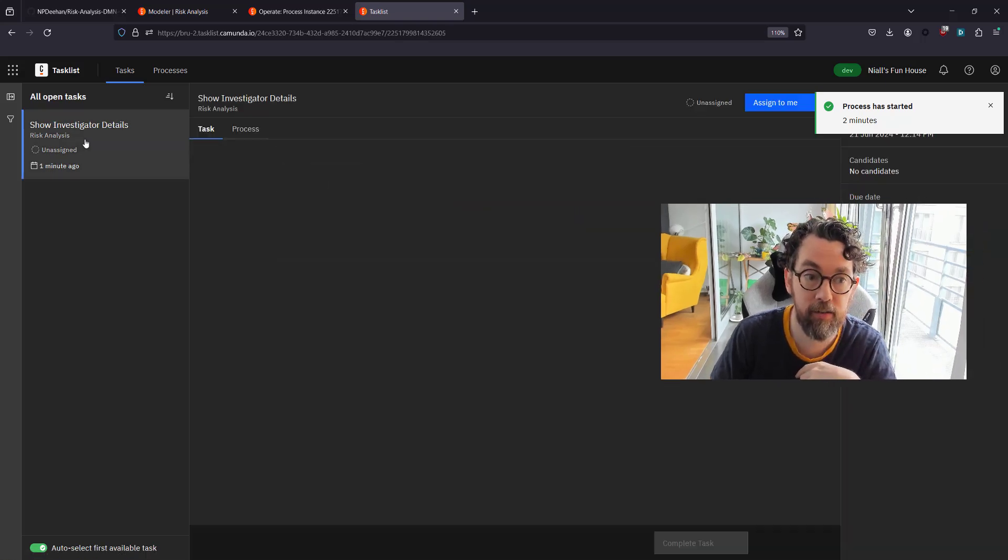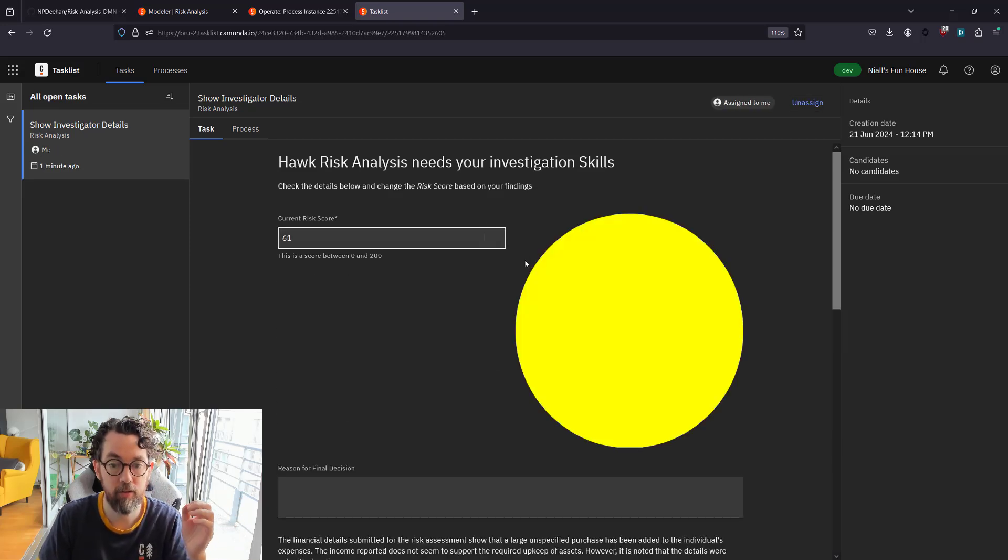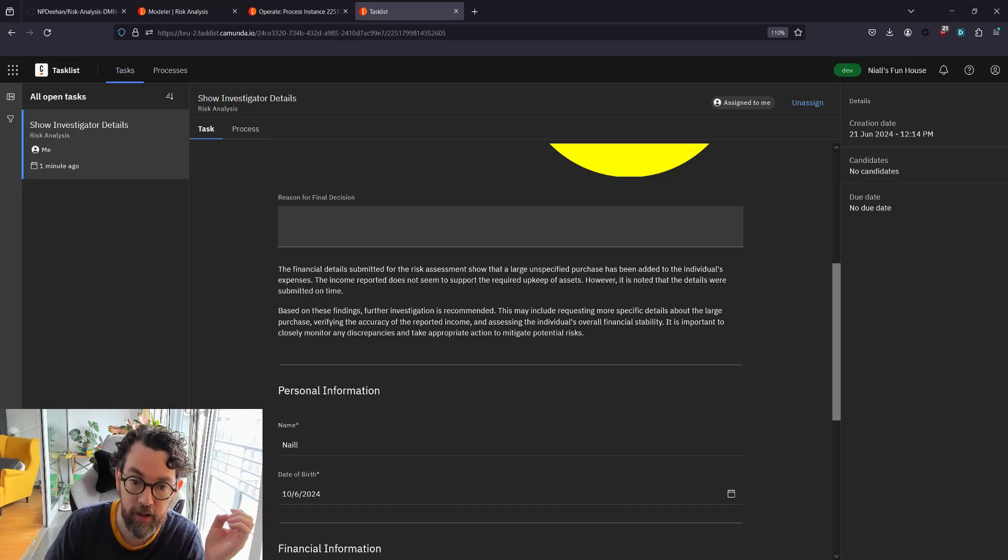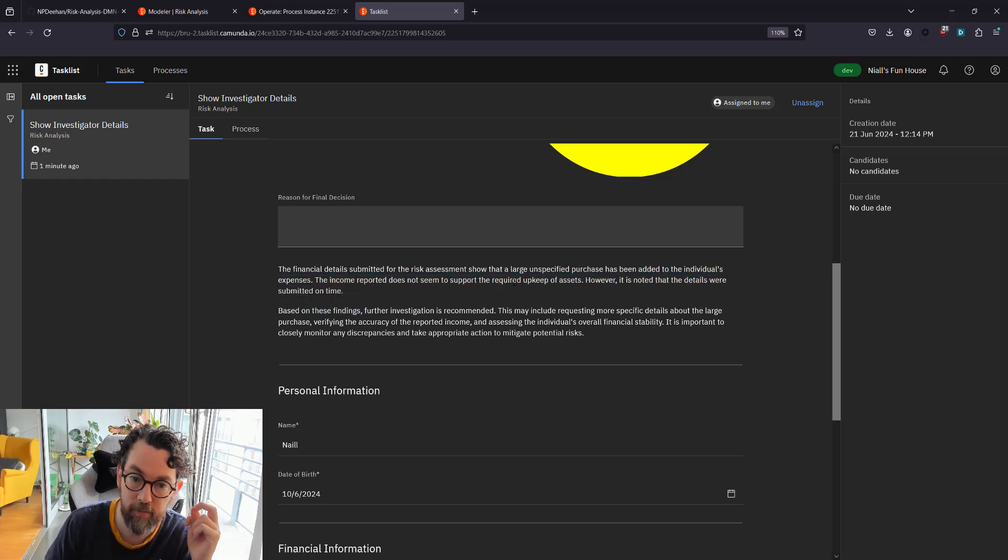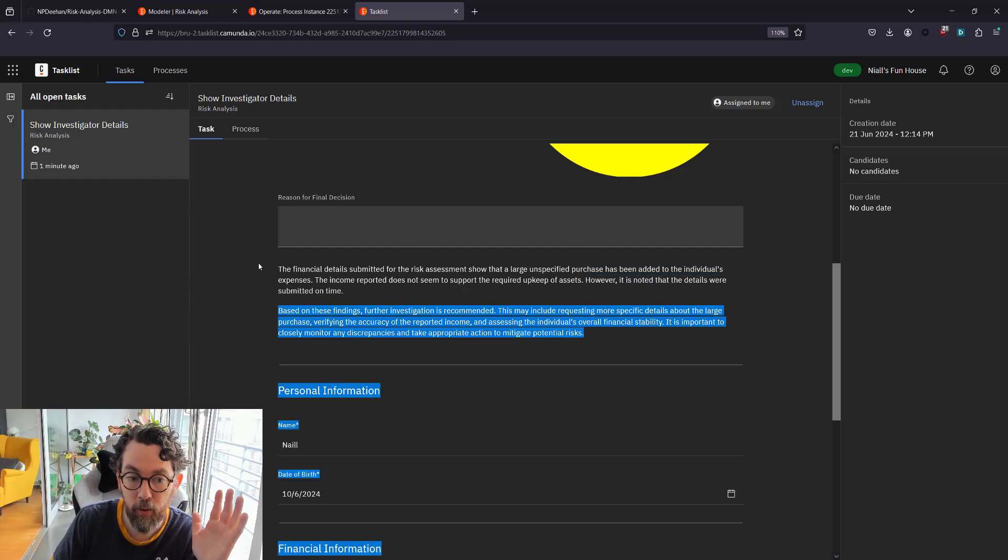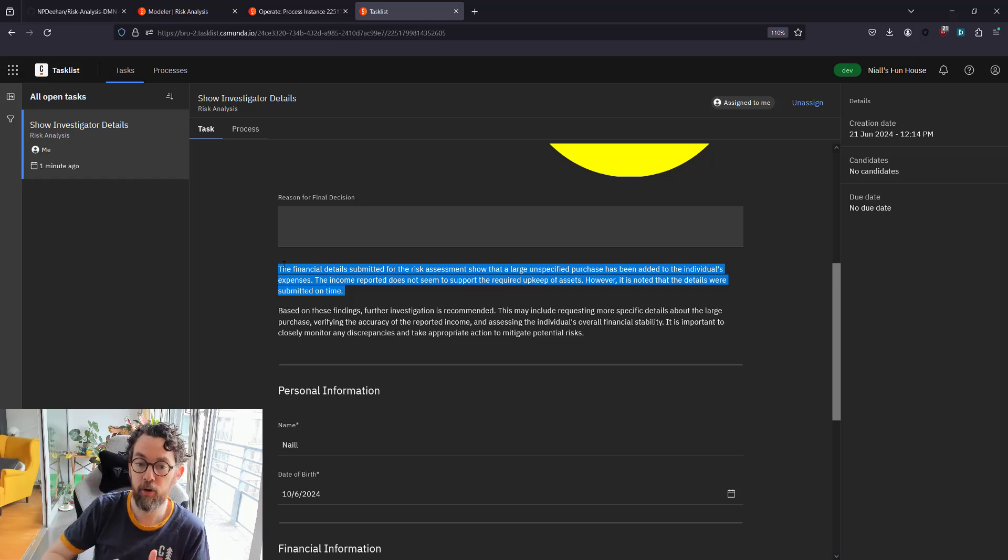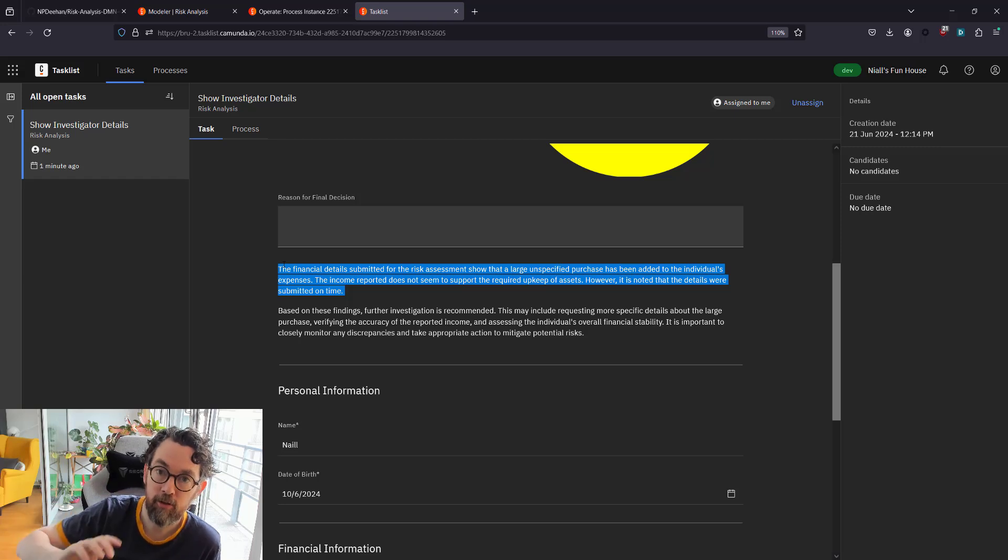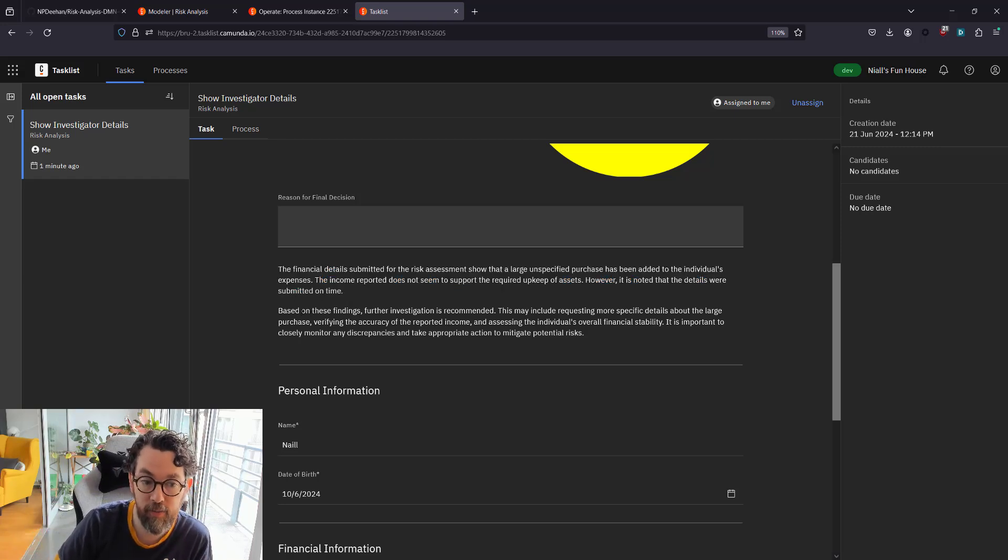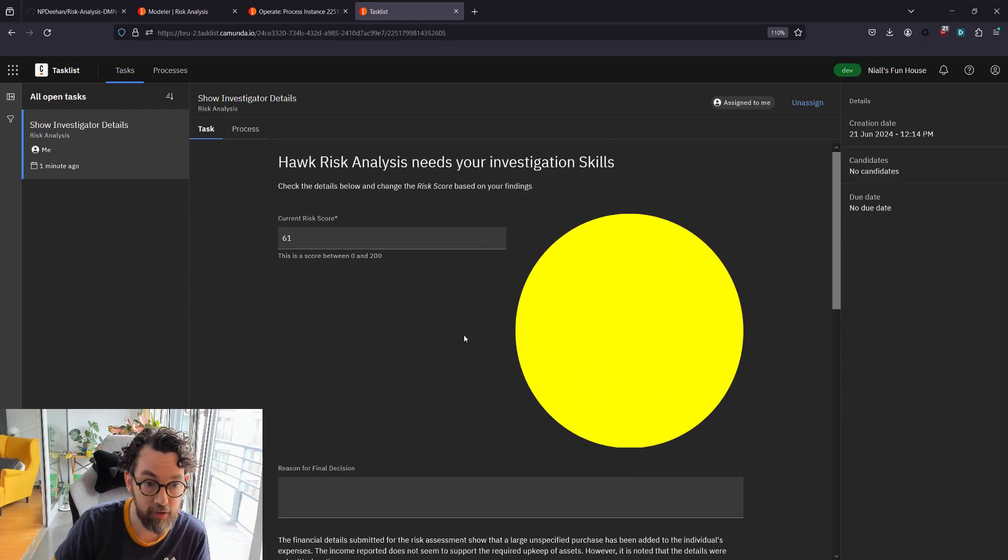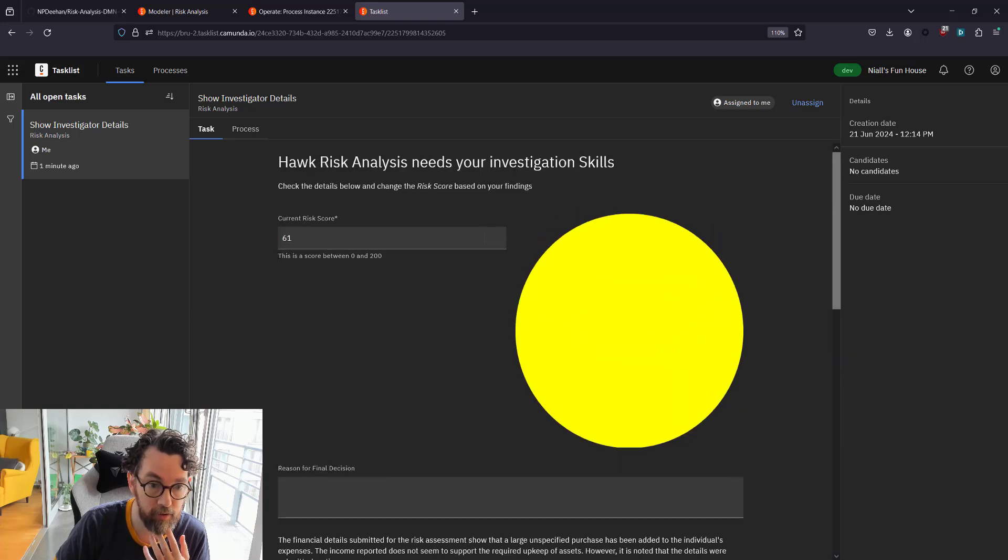We can go back to Tasklist now and find the task, which is here, which is show investigator details. We should see here that—let's assign it to me—and we should see that, okay, it's a big yellow thing, and we can look through. What ChatGPT said is actually put right here. This says the financial details submitted for risk analysis show a large unspecified purchase that has been added to the individual's expenses. The income report does not seem to support the required upkeep of assets. However, it is noted that the details were submitted on time. Now what's important here is that the rules are not being shown to the end user specifically—they don't know the limits of what we consider to be which assets are considered to require more money or how much money that requires. It gives all the information to the investigator without ever actually divulging the rules, and it even gives them a hint of what to do next: based on the findings, further investigation is recommended. This may include requesting more specific details of the large purchase and blah blah blah. Super handy.